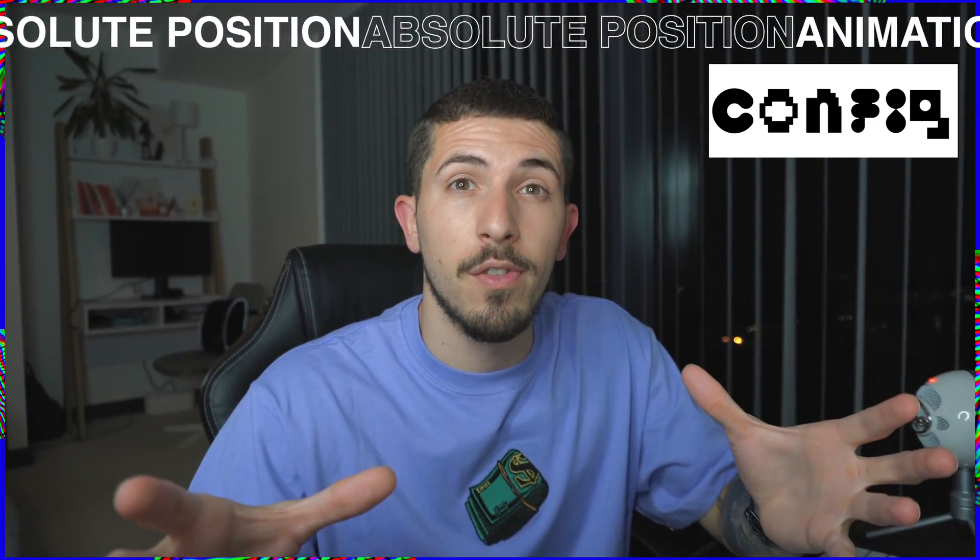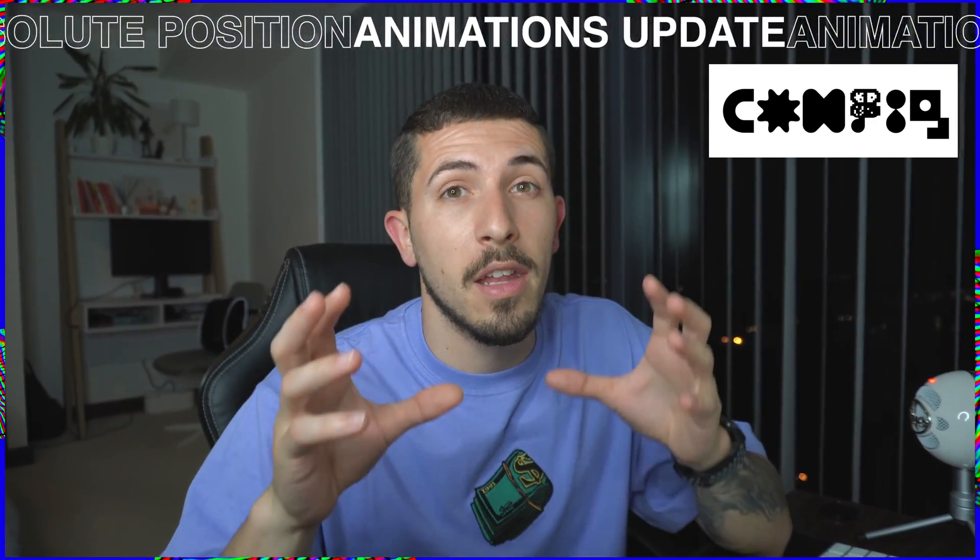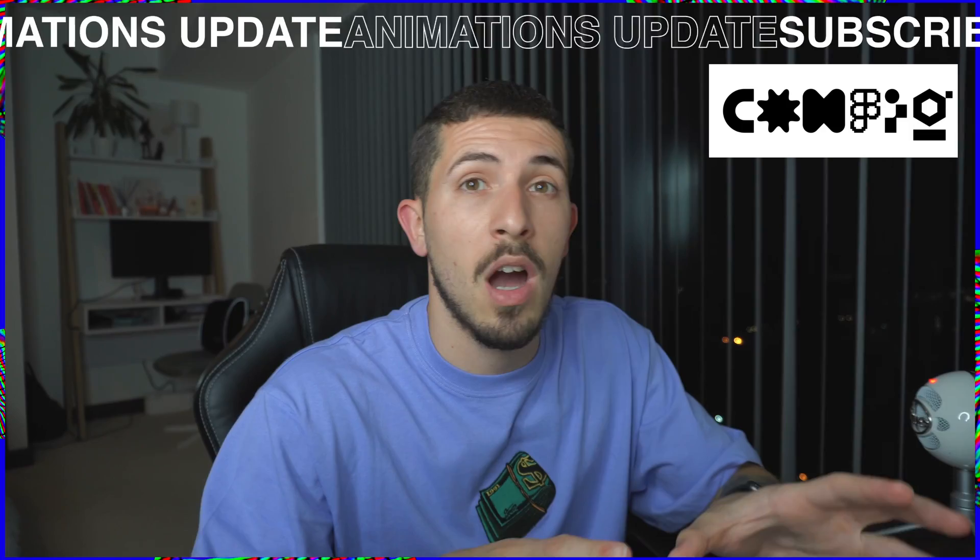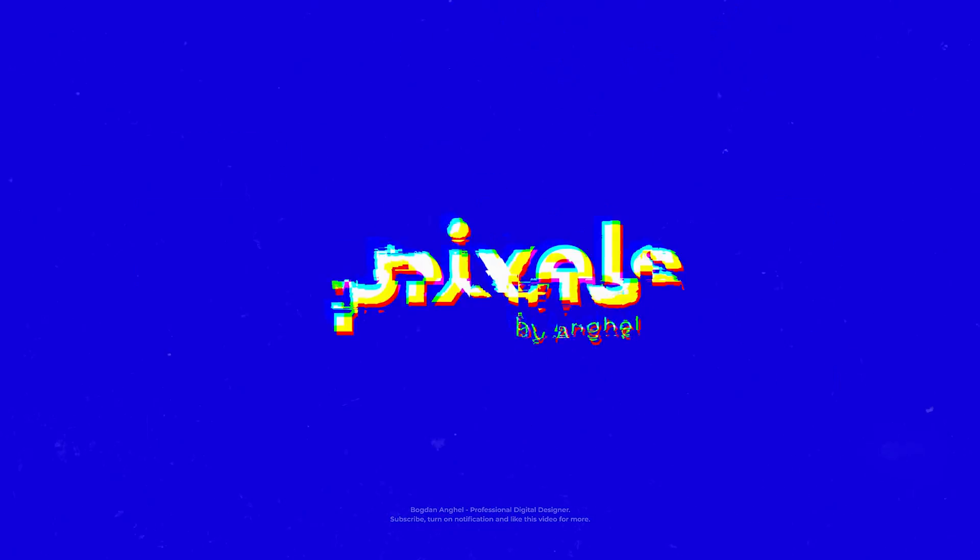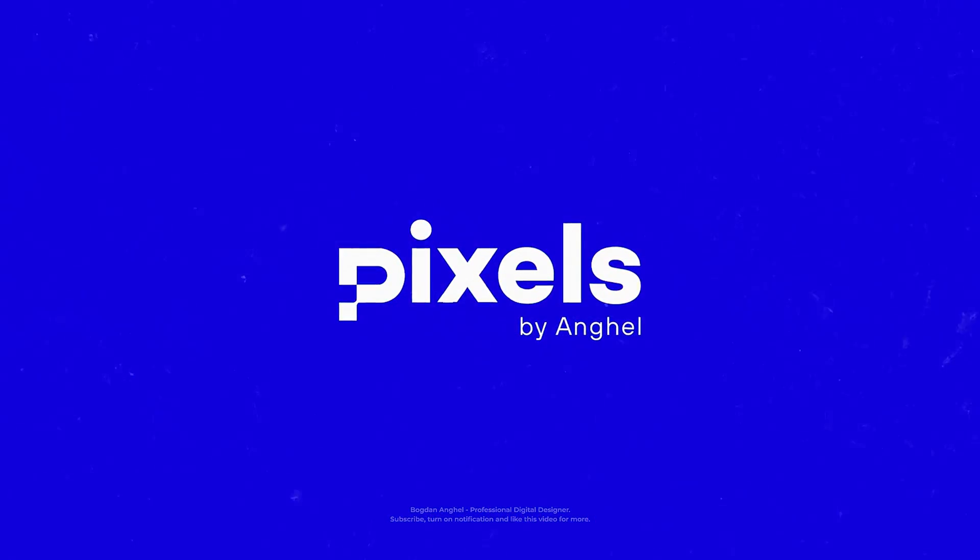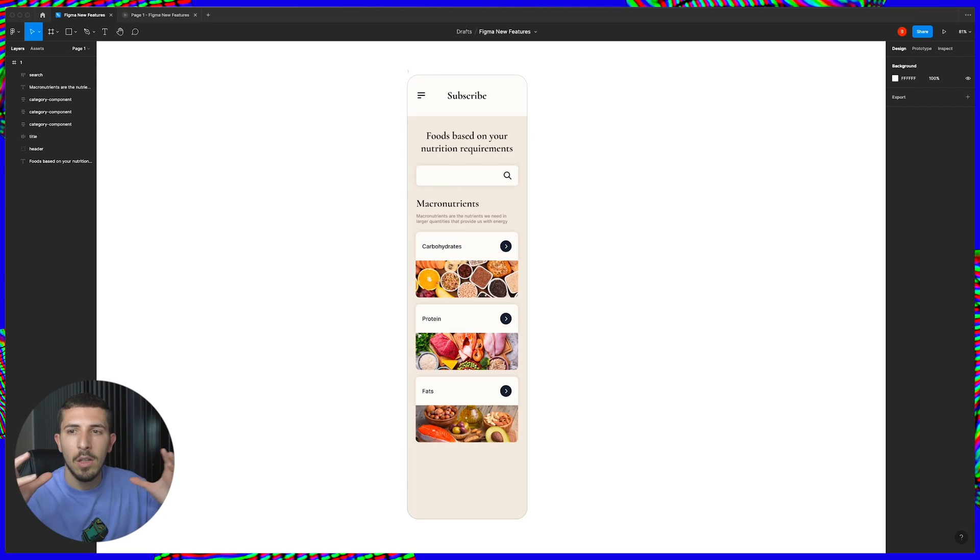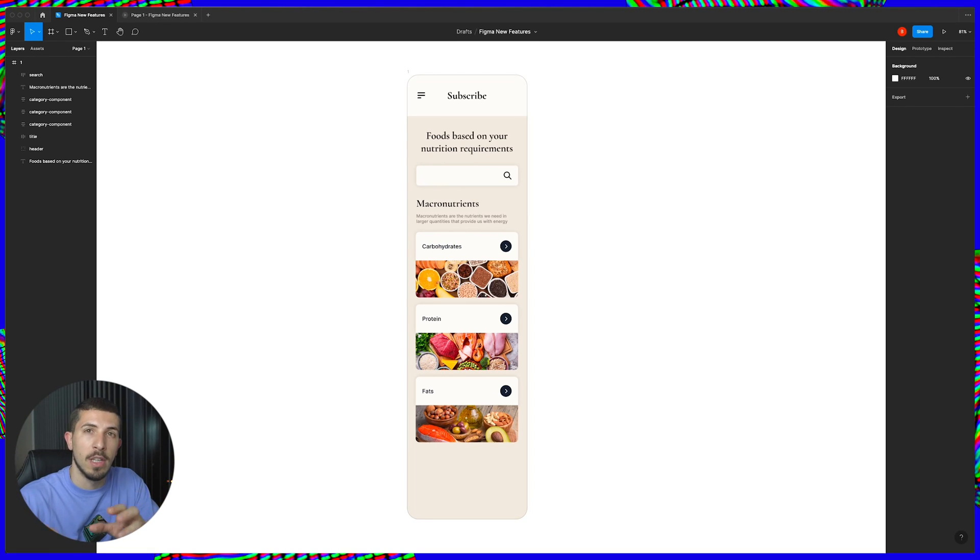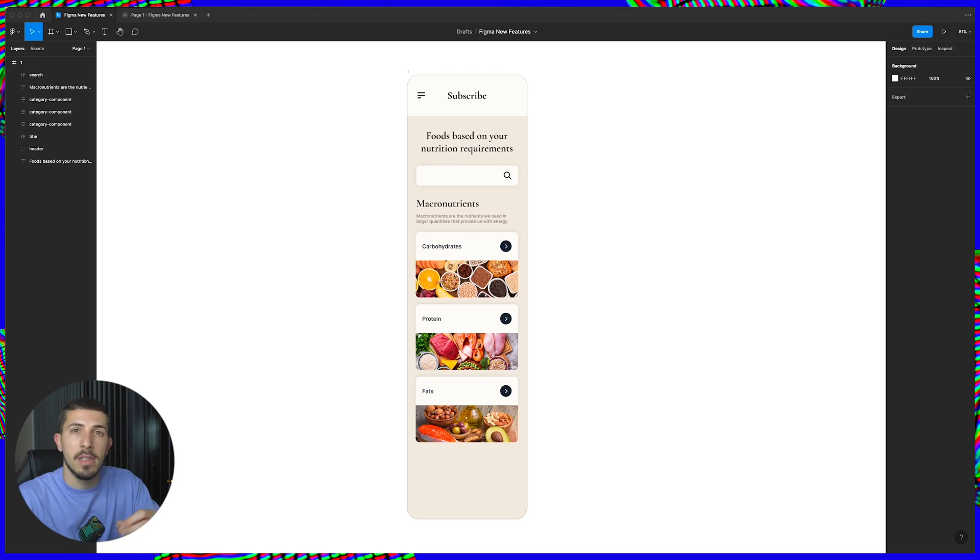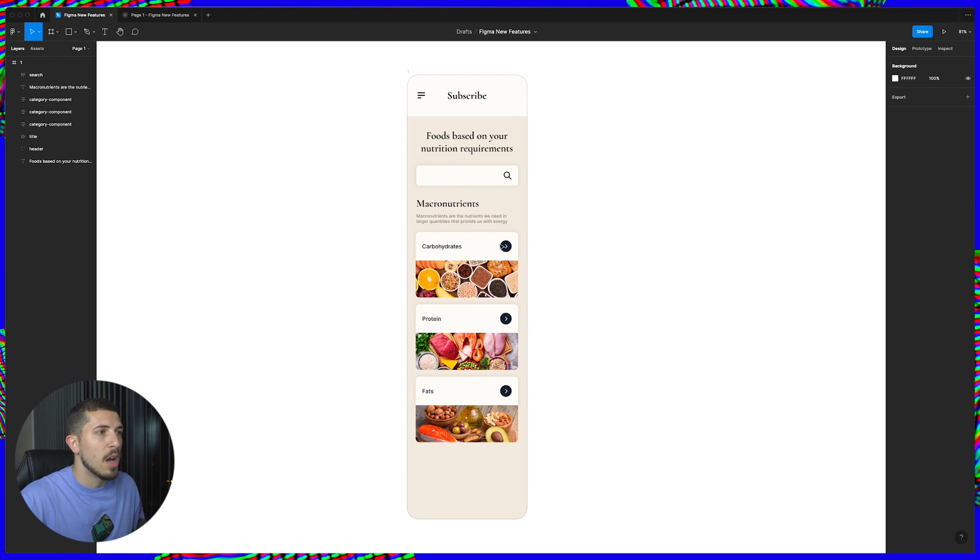Those are just a few that they announced today and those are the ones that we're gonna cover in this video. So let's start with the first feature and the one that I love the most actually and that is negative spacing between elements in an auto layout group. So let's see how that goes.